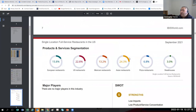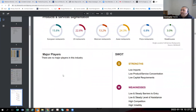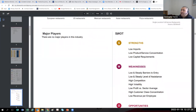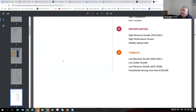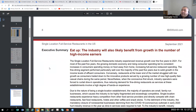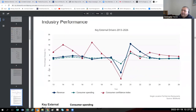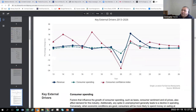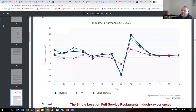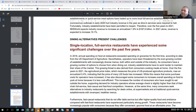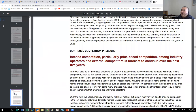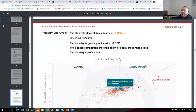It gives you product and service segmentation across the United States — the most popular type of food is American/hamburger restaurants, followed by Asian restaurants. It gives you a SWOT analysis — strengths, weaknesses, opportunities, and threats — and a lot of narrative on trends and what's coming up. It compares external drivers to revenue: as consumer spending goes down, so does revenue; as consumer confidence goes down, so does spending. It also tells you where this industry is in the business lifecycle — it's in the quality growth phase. That's a great time to enter an industry.